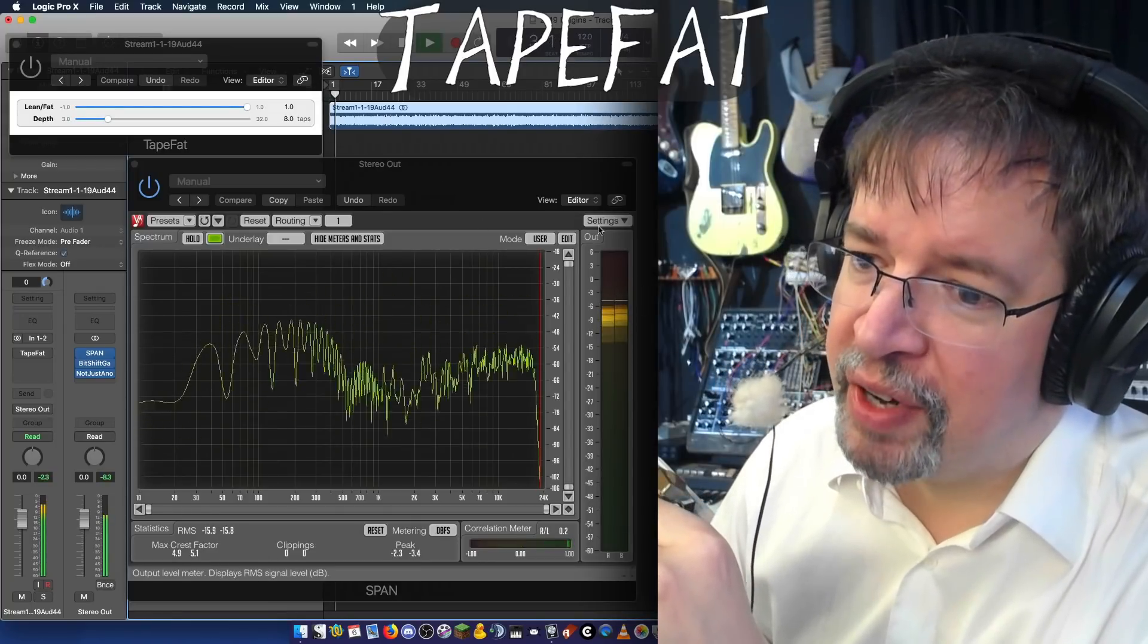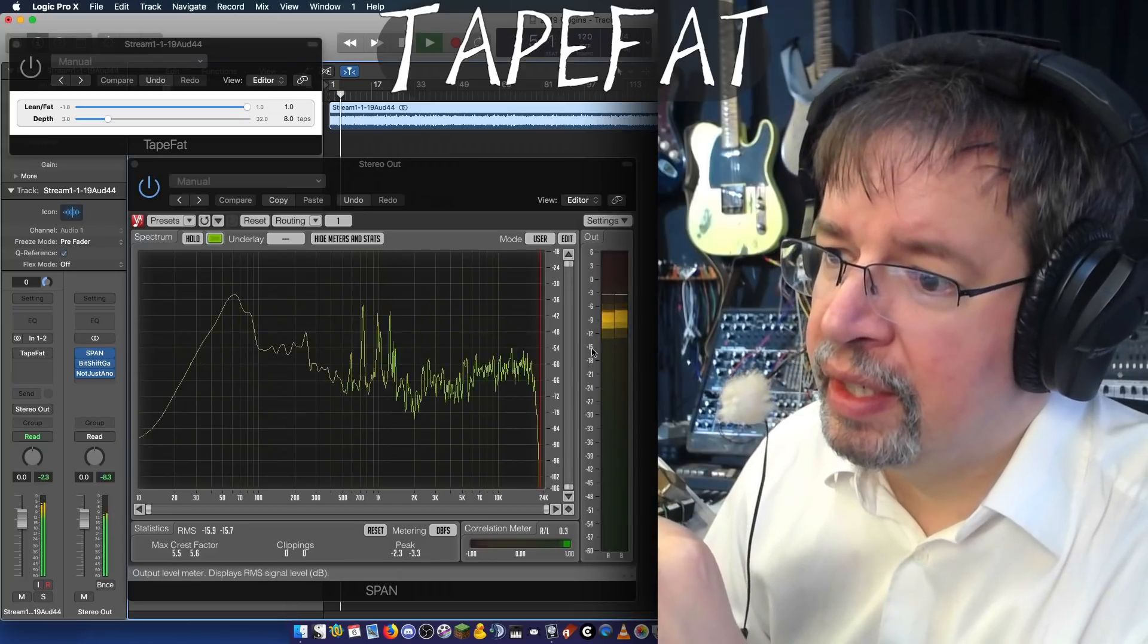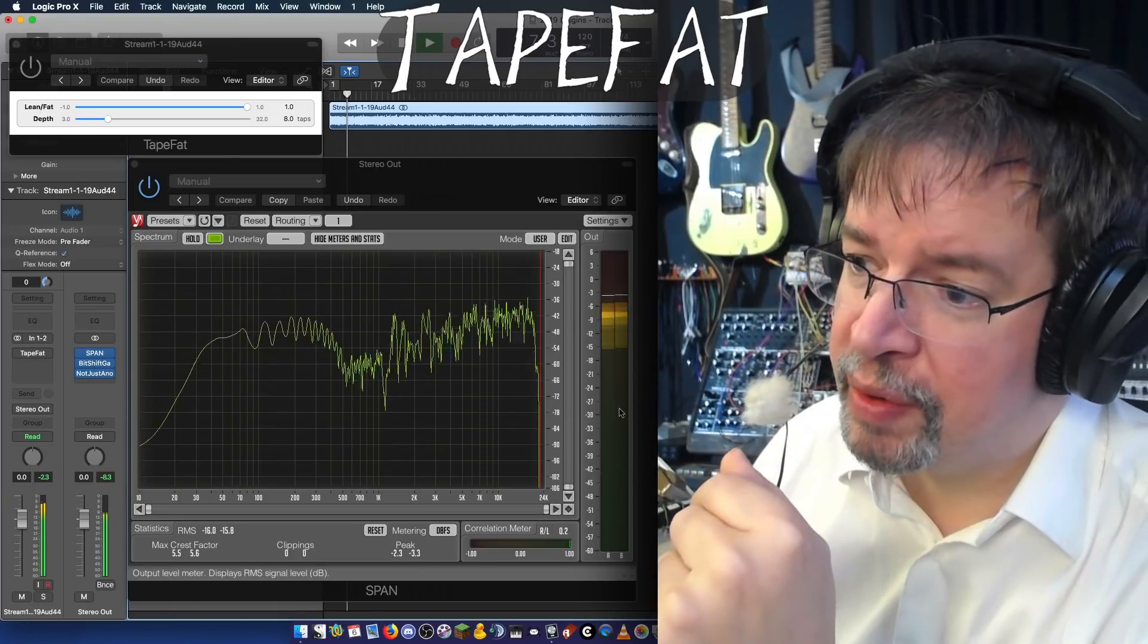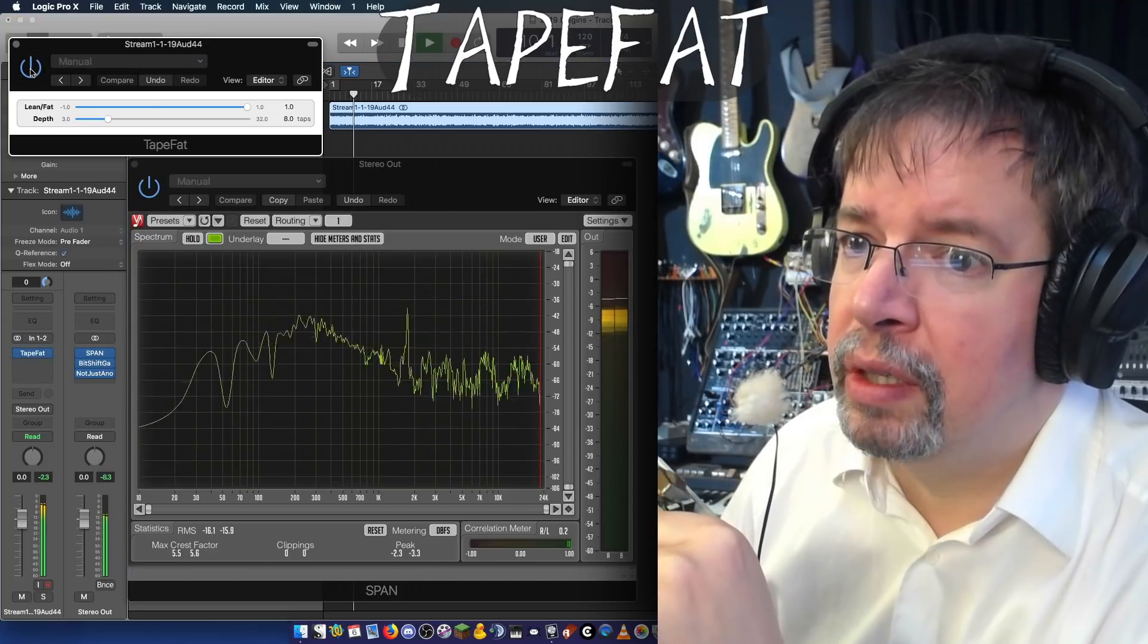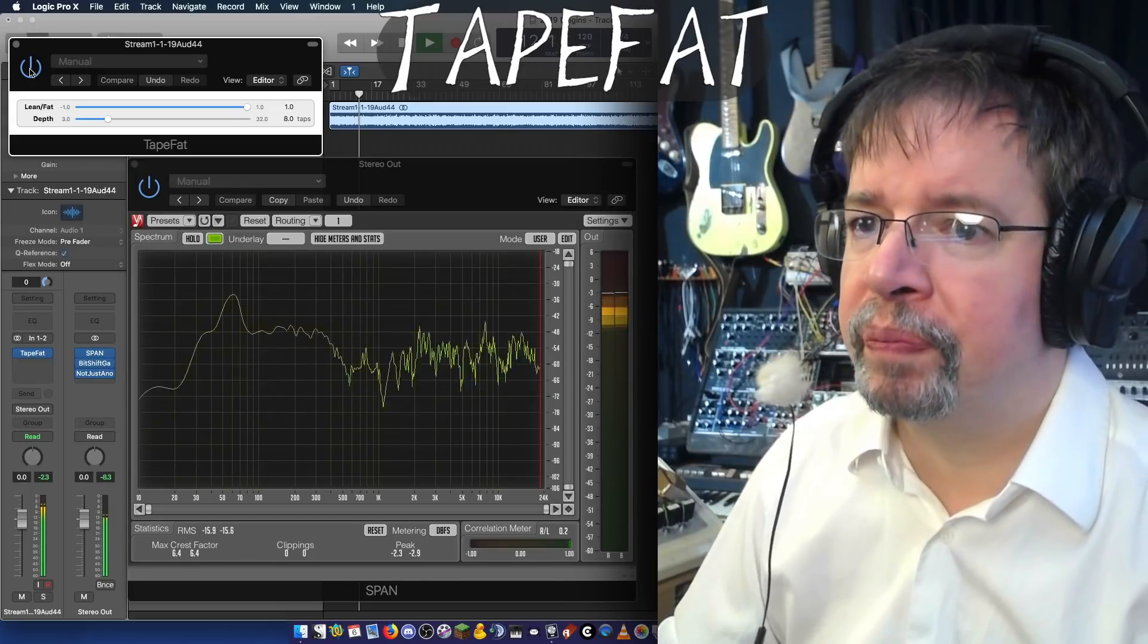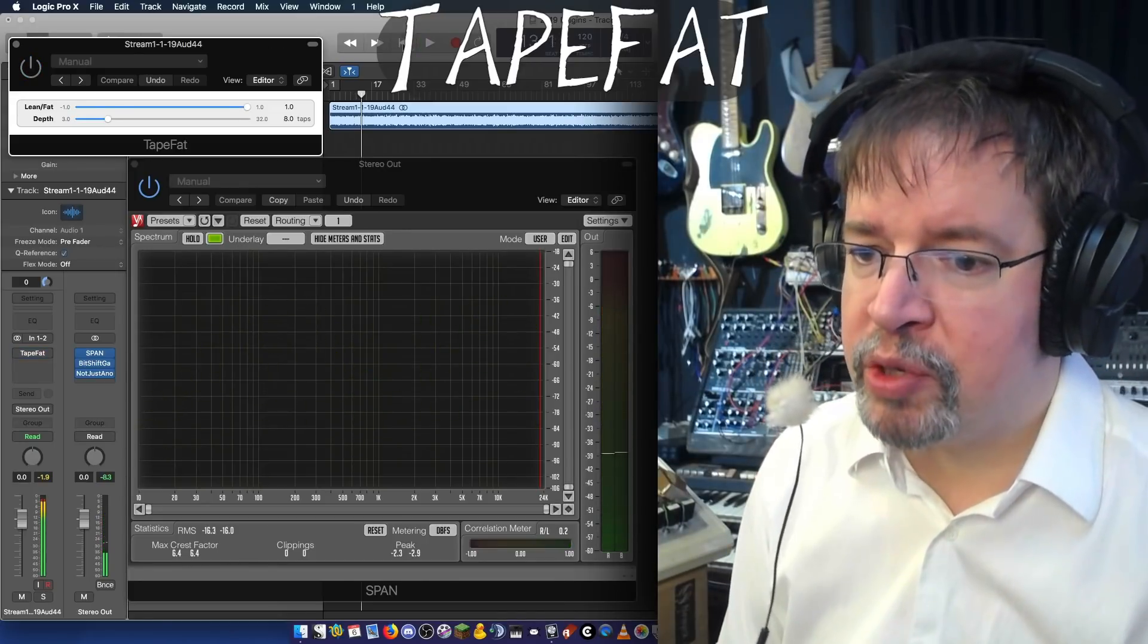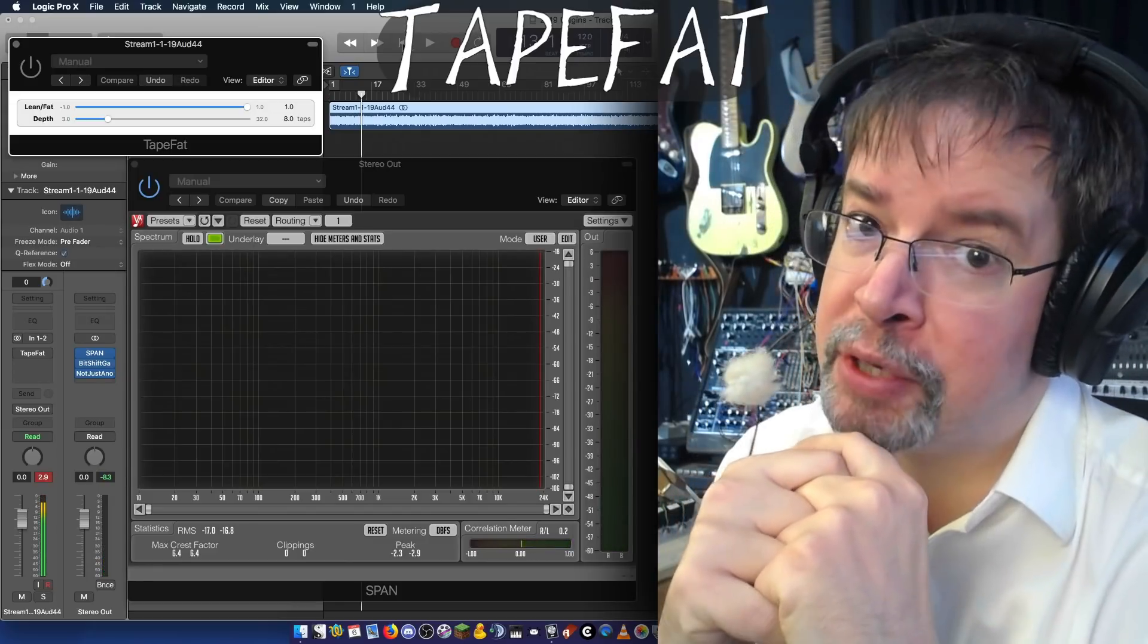You can also see I've got a span looking different. I just like the way this looks a little better. This is all part of Voxanglospan, so that's nothing especially new. On the other hand, this is TapeFat, and you can hear I am demonstrating that on an all-analog synthesizer production that's kind of housey.